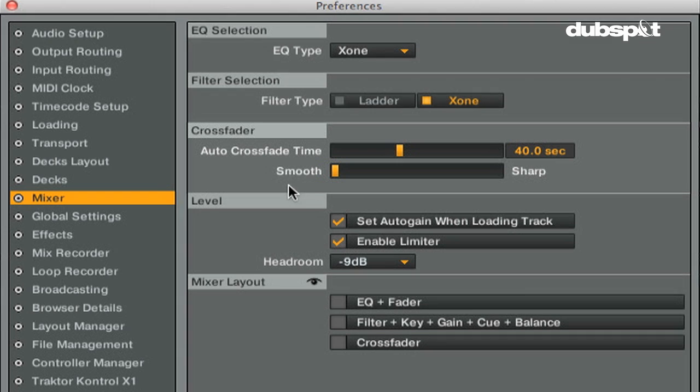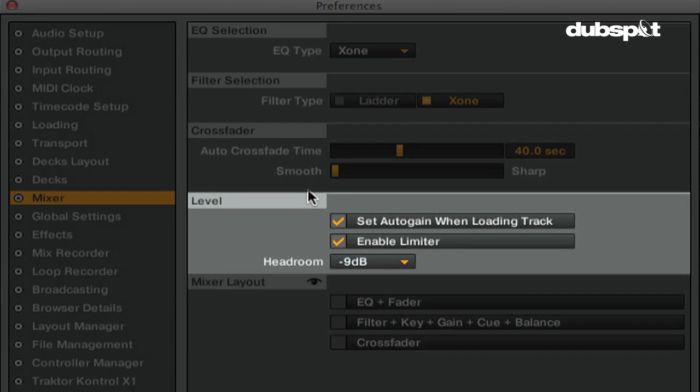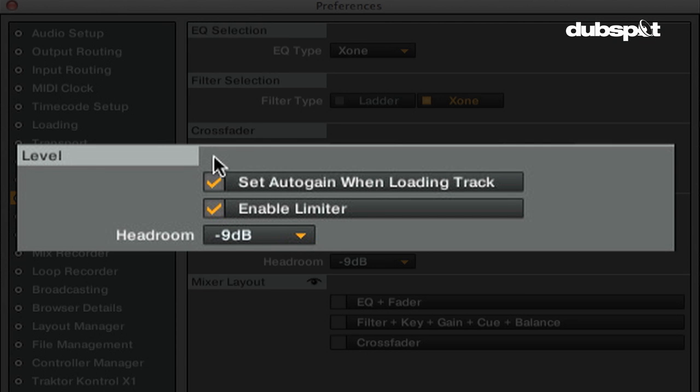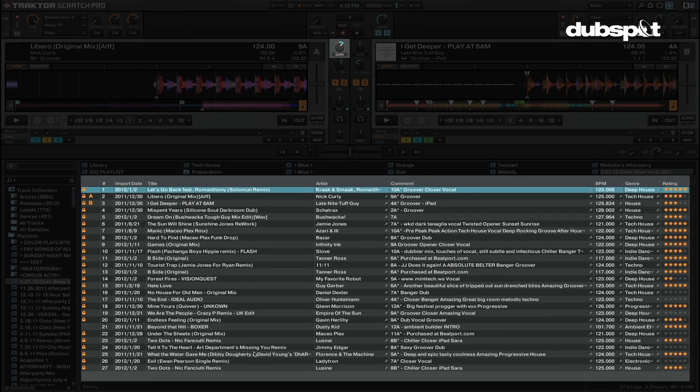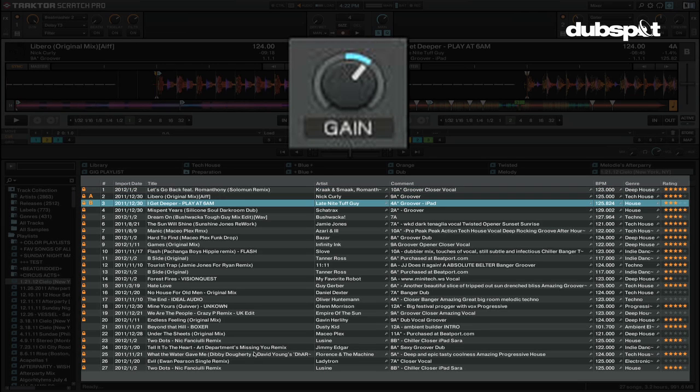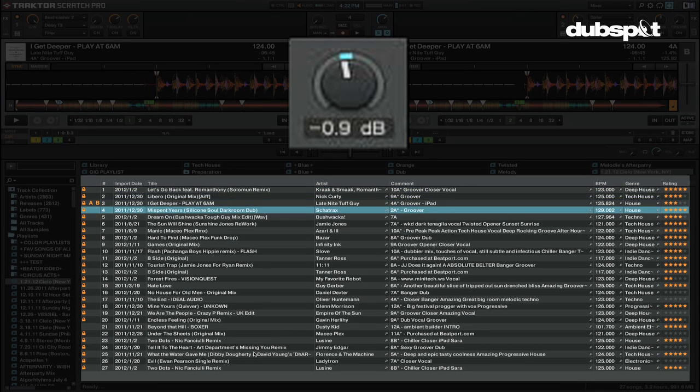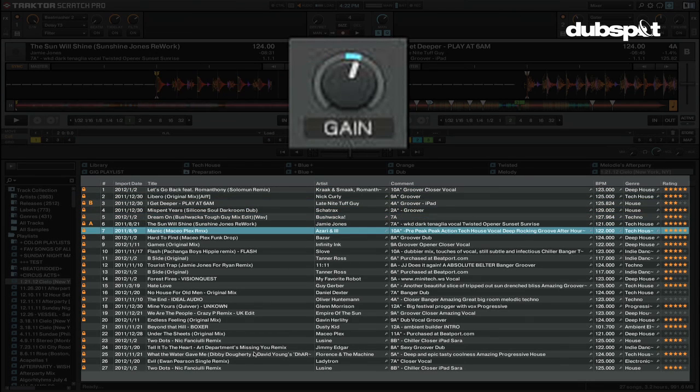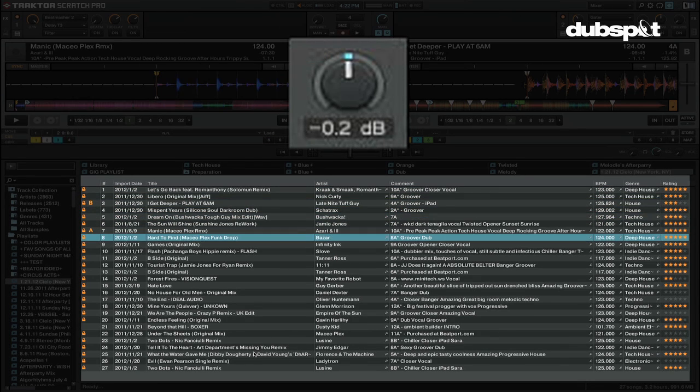In the Level section, you can control the master levels in Traktor. If you want each track to be the same volume when you play it, turn on Set Auto Gain When Loading Track. This will use Traktor's Auto Gain values to adjust the internal gain for you so you don't have to mess with the gains on your DJ mixer.